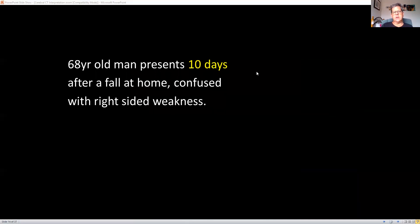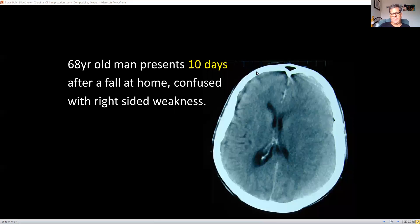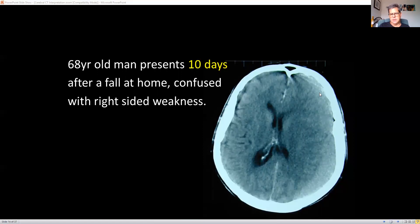A 68-year-old man presents 10 days after a fall at home, confused with right-sided weakness — so you'd be looking at the left side of the brain. It doesn't immediately jump out at you. You can see there's sulci with CSF on one side but none on the other, and a bit of effacement of the lateral ventricles on the left. When you take a double-take, you can see an enormous subdural hematoma that's almost completely isodense with the surrounding tissue. There's also a small isodense subdural above it.